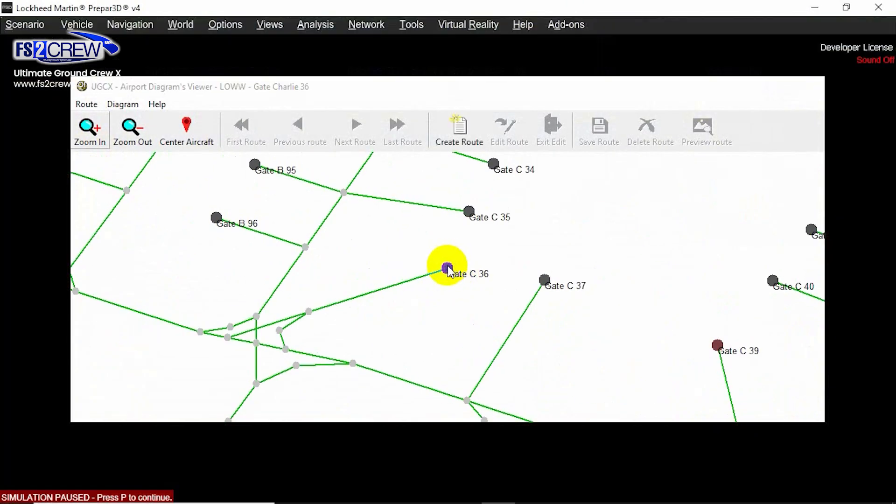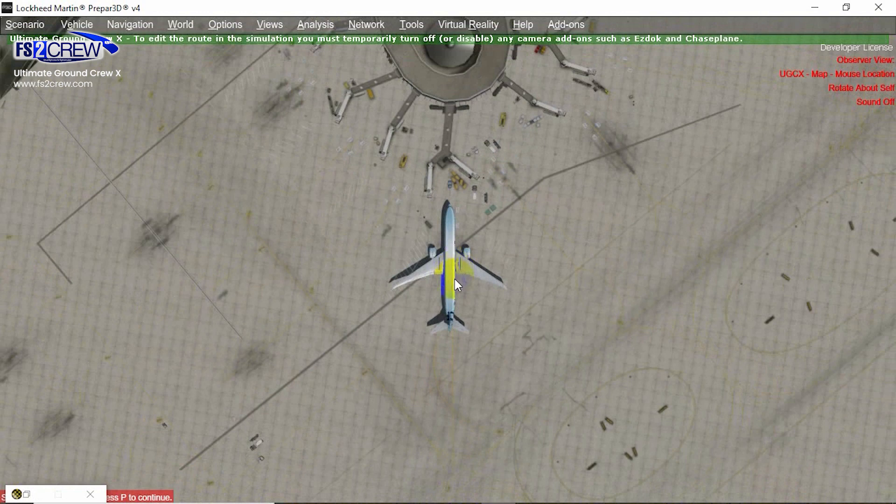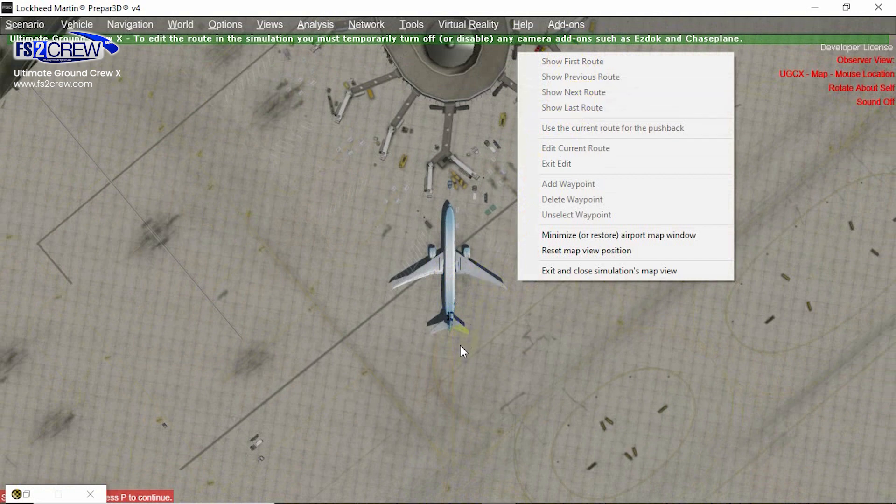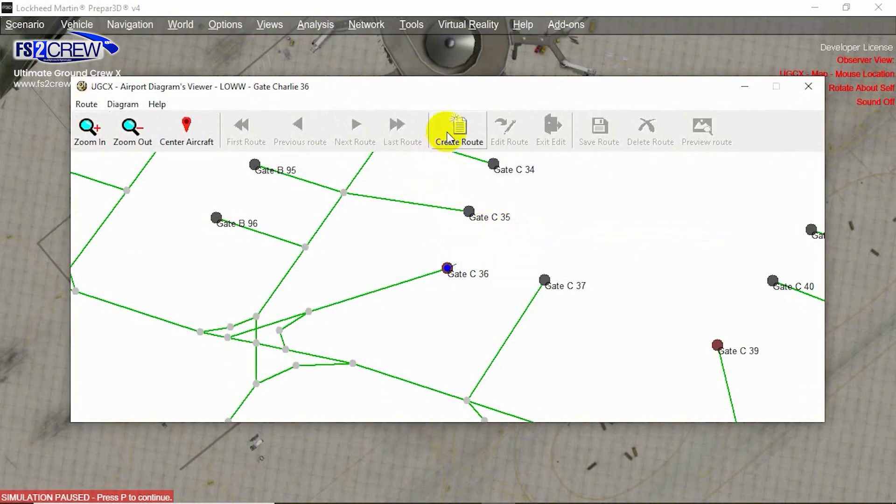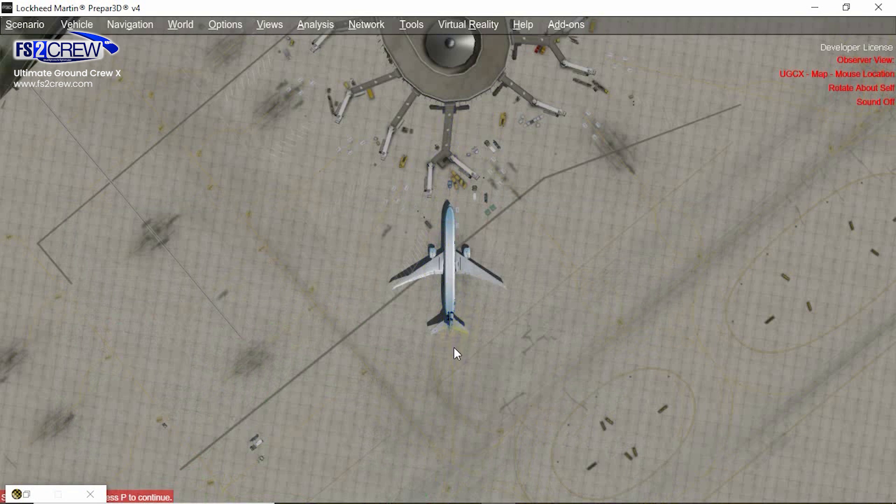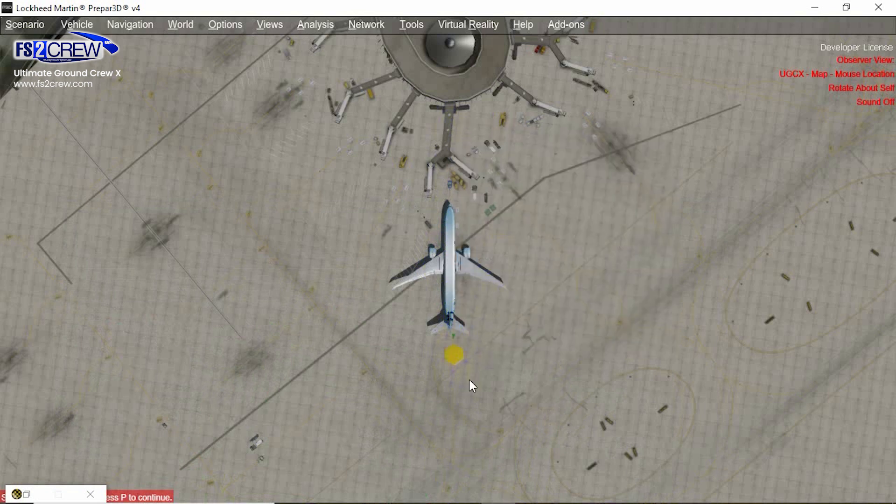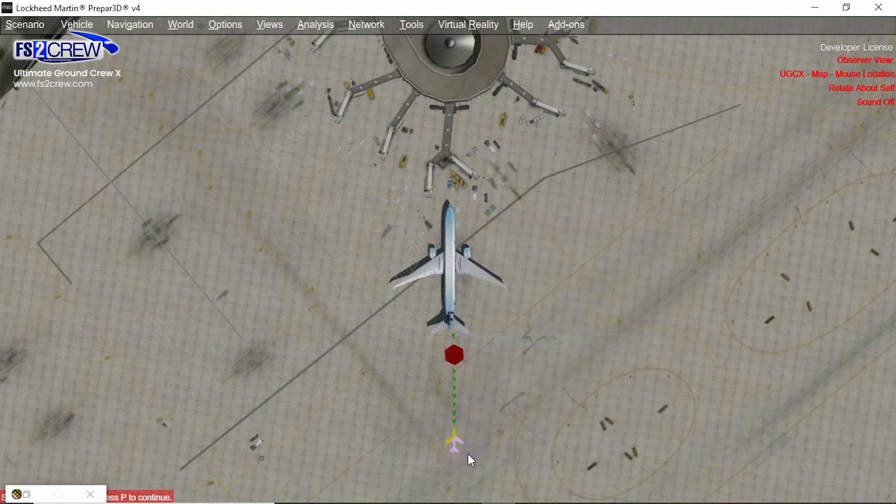As you can see, it doesn't have any custom pushback road, so we're going to create a new one. We're going to create here and here, for example.